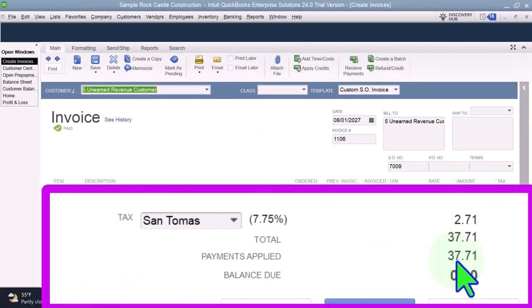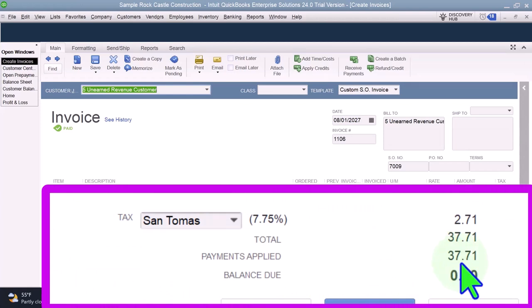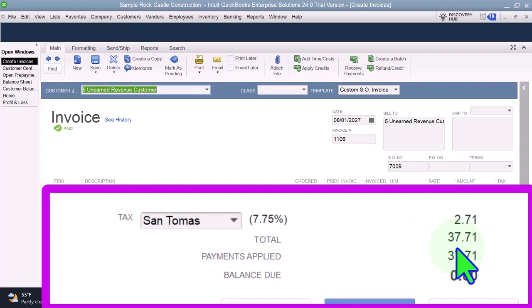Going back into the invoice, we can see the payment has been applied out. That payment isn't changing the journal entry — it's just informational so I can give this to the client if needed. The journal entry is still affected by that 37.71 on accounts receivable, or decreasing unearned revenue — there's going to be a journal entry increase to sales of 35 and the 2.71 sales tax.